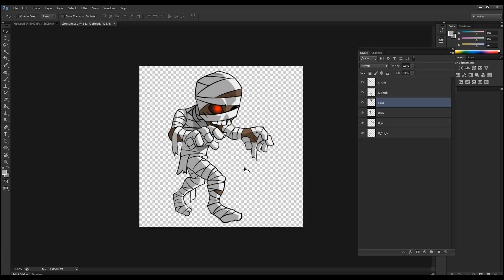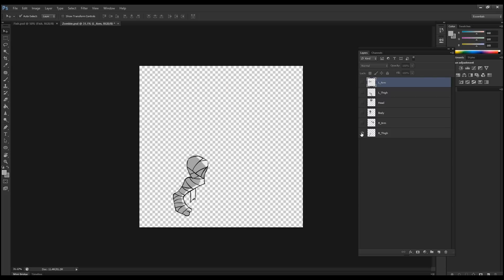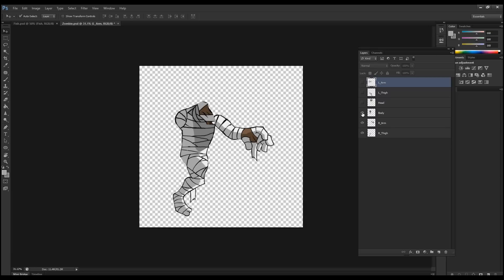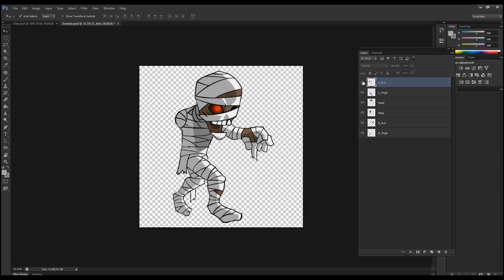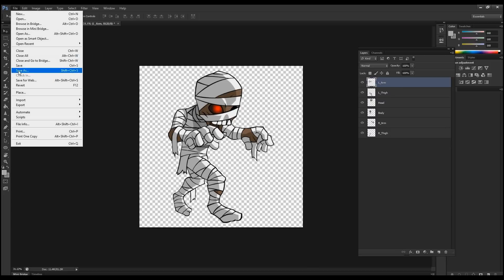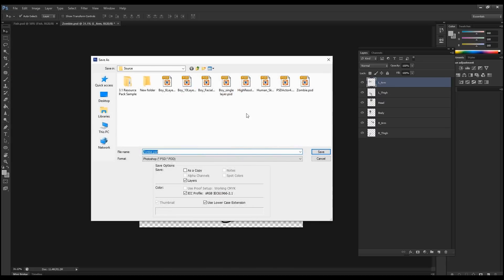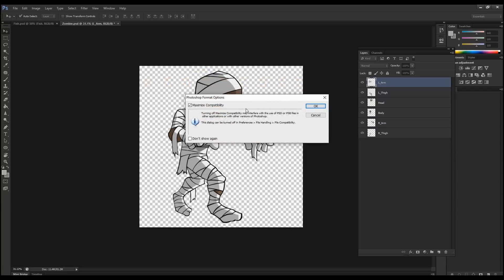The character has up to six different body sprites for the arms and thighs. We've got the thigh, the right arm, the torso, the head, and then the other thigh and arm. We're going to bring this in and add bones inside CrazyTalk Animator 3. I'm going to save this as my zombie PSD.